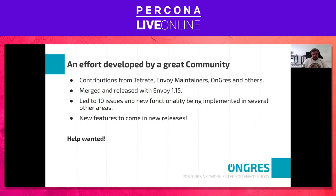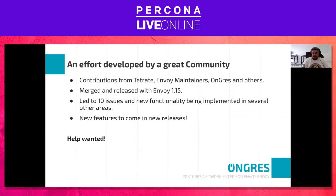It will lead to new issues and new features being implemented. And of course we need help — if someone wants to help us improve it more and more, the network filter and other artists are very welcome to join us.